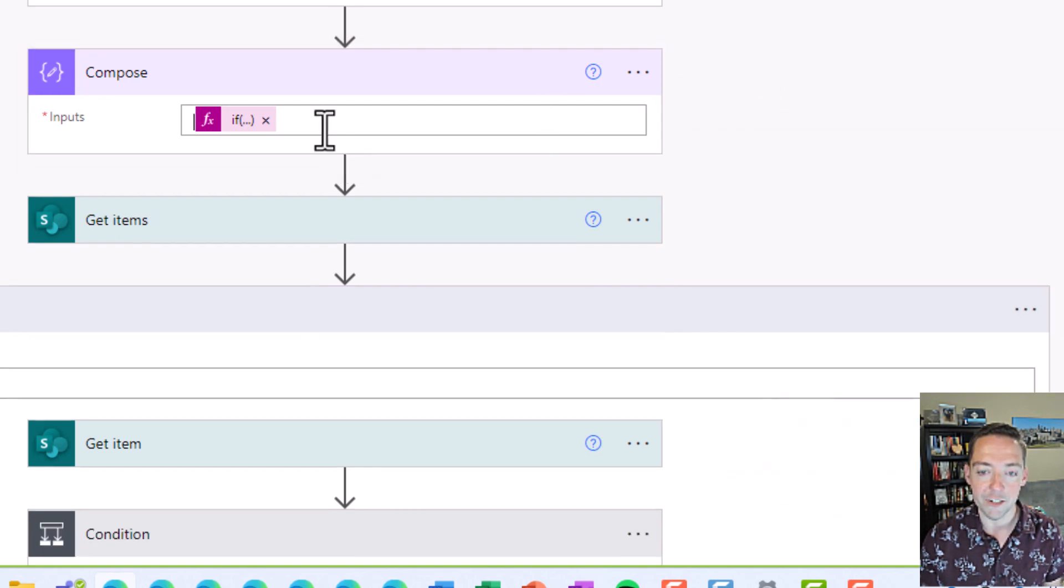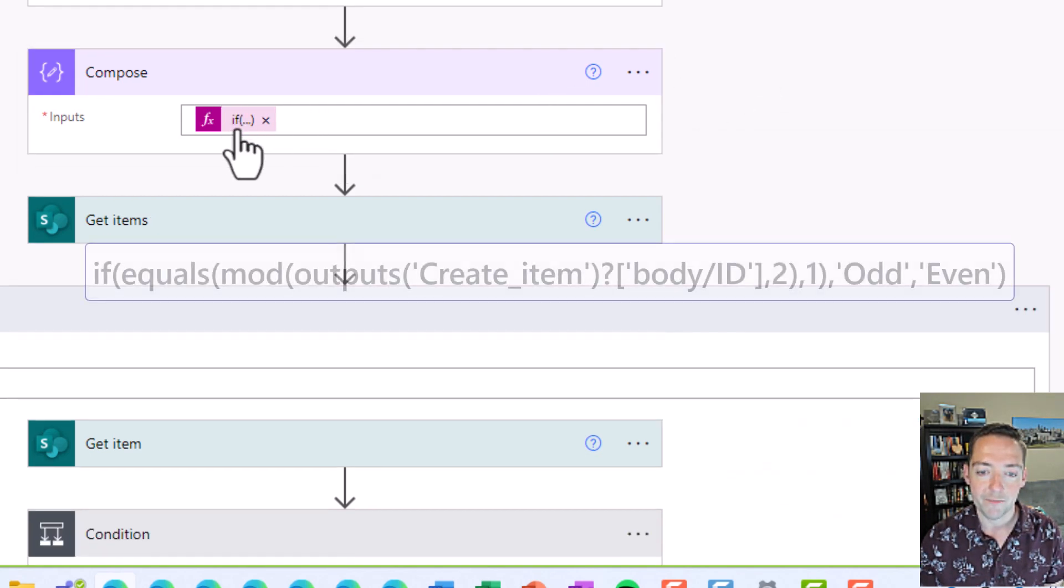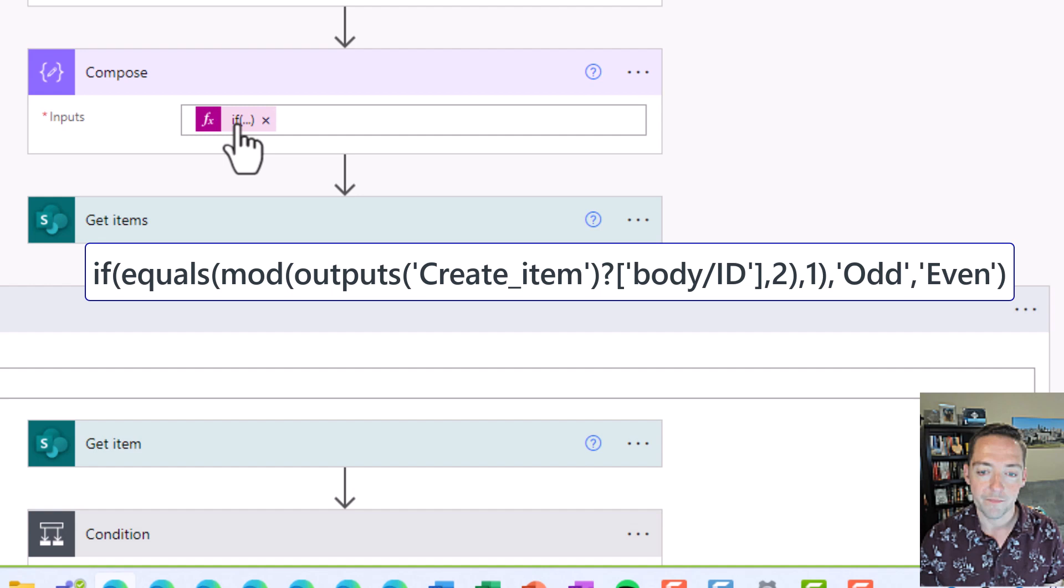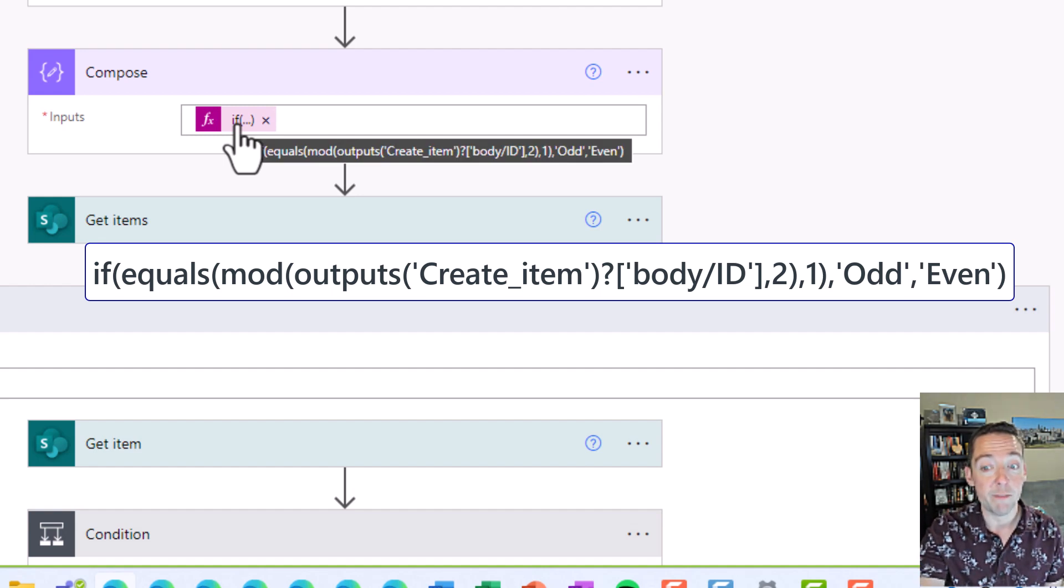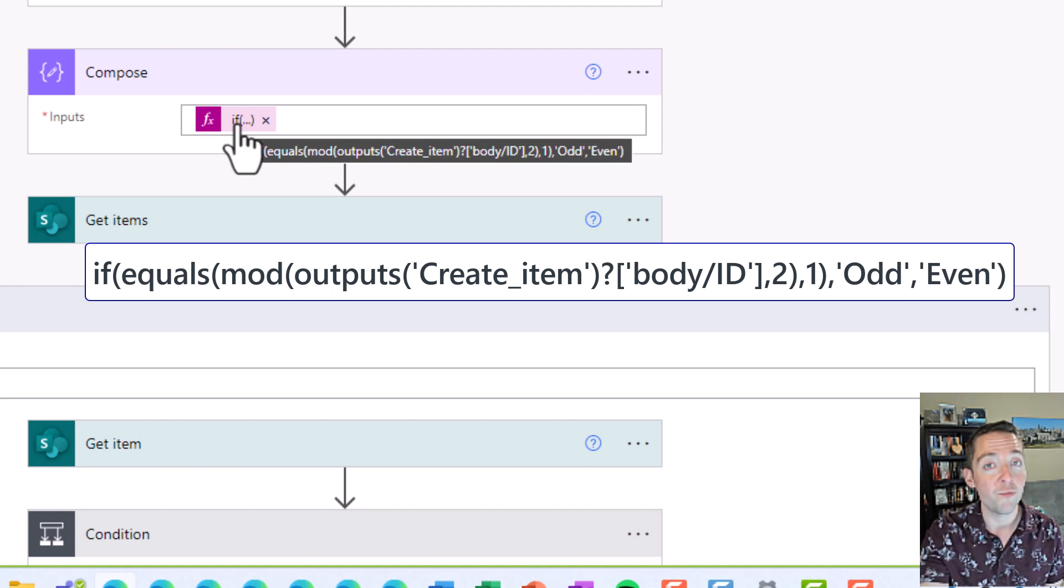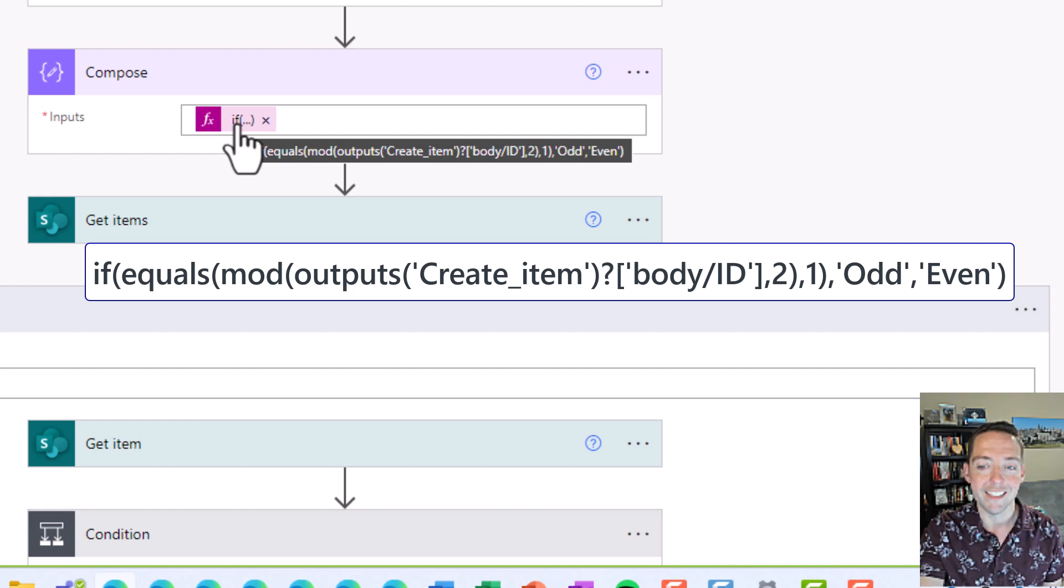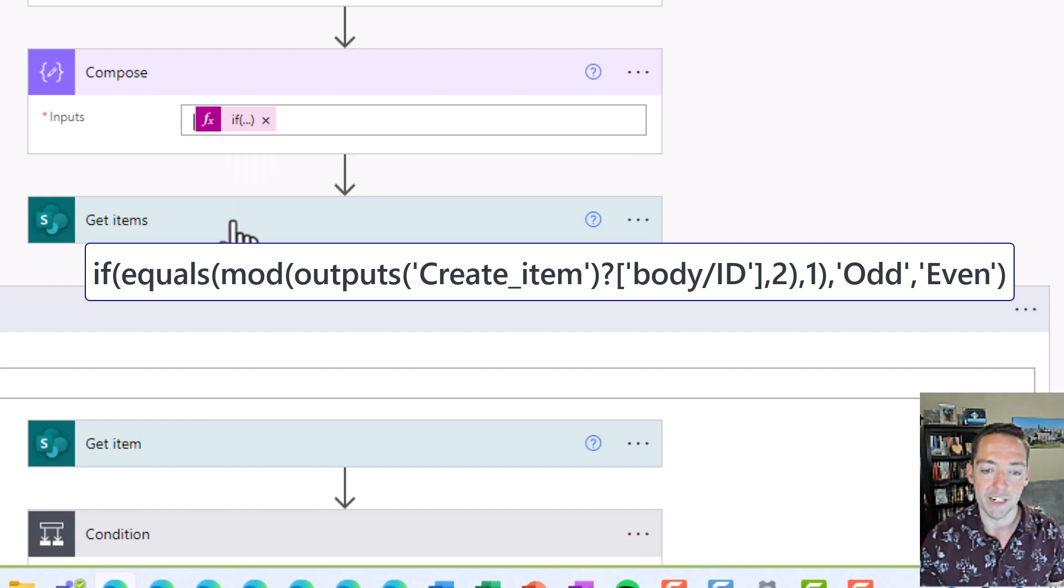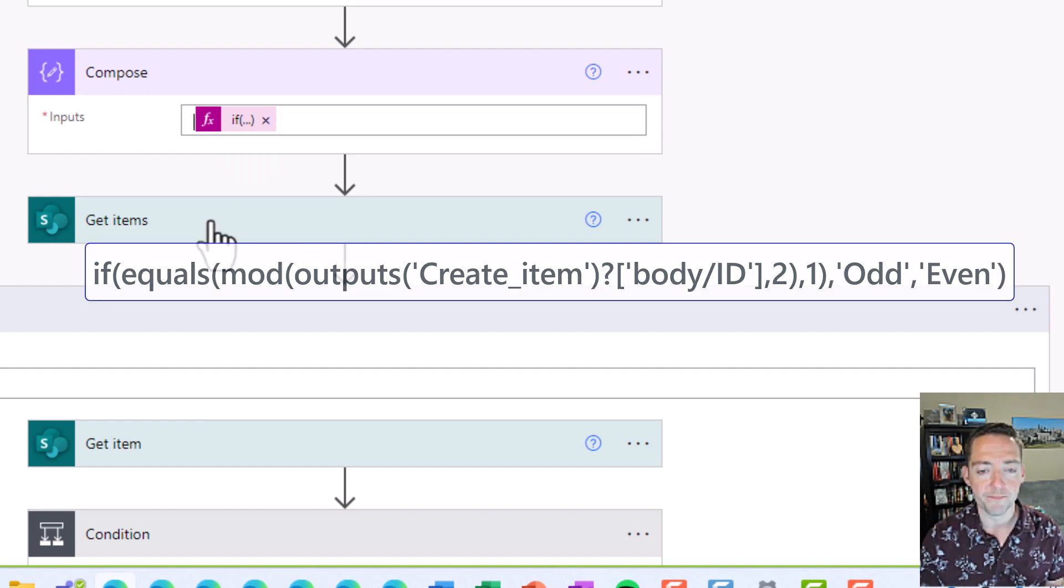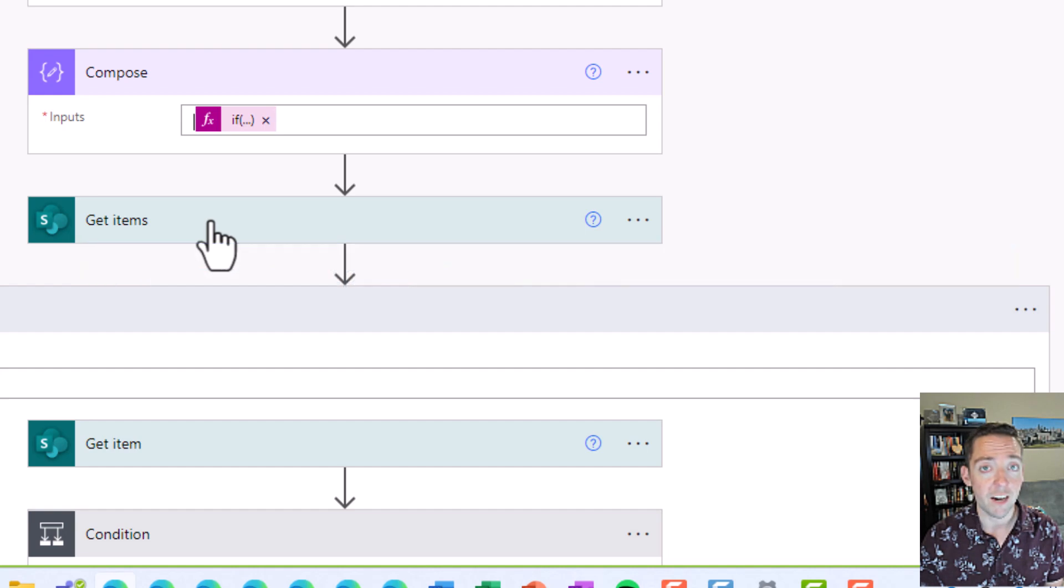I found it here and notice it puts it right in there exactly how it's supposed to be written. Outputs, create item, body ID. Perfect. And then I just finished my expression. So the body ID and then divided by two. And if it has a remainder of one, it's odd. Otherwise it's even. And again, I have a whole video on that if you want to get deeper.